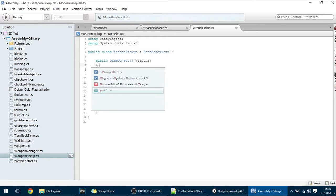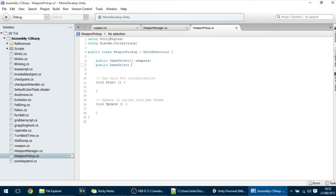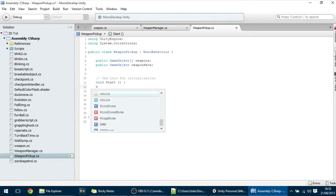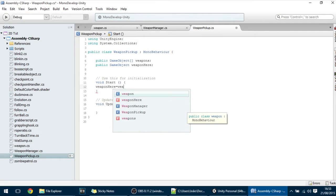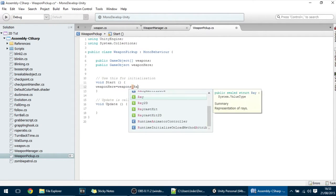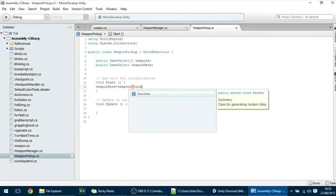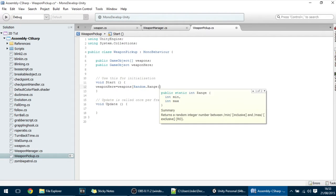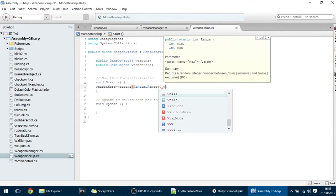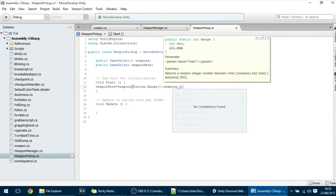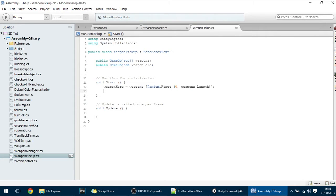And the current Weapon here will be public GameObject Weapon here. And in the start we want to make weapon here equal to Weapons, accessing that array. And we want this to be between random dot range zero and the maximum length of that array. So Weapons dot length and this will give this GameObject a Weapon.